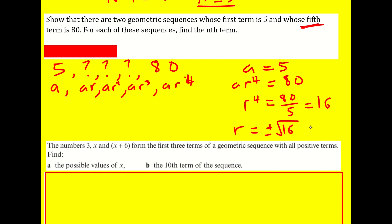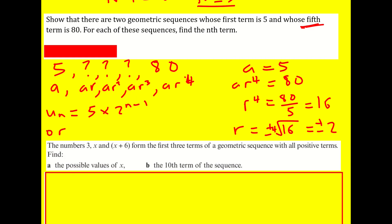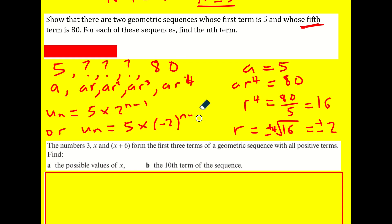The fourth root of 16 is plus or minus 2, since both 2⁴ and (−2)⁴ equal 16. So there are two sequences: u_n = 5 × 2^(n−1) and u_n = 5 × (−2)^(n−1). That's the answer — two geometric sequences satisfying the given conditions.